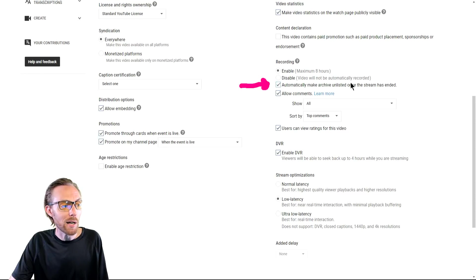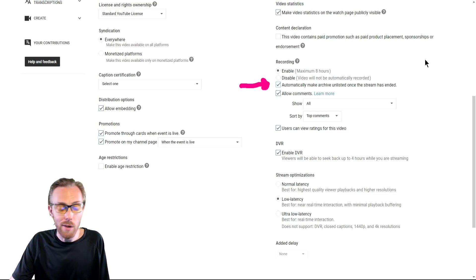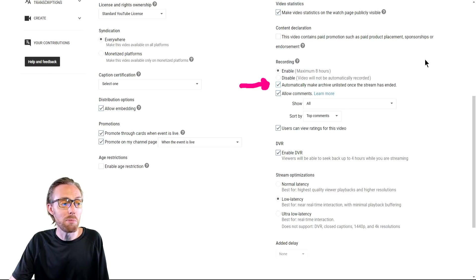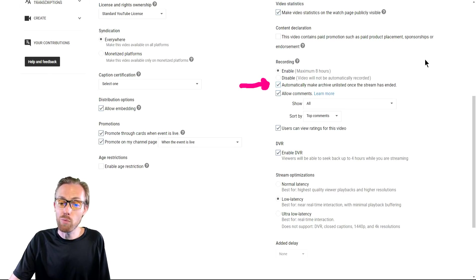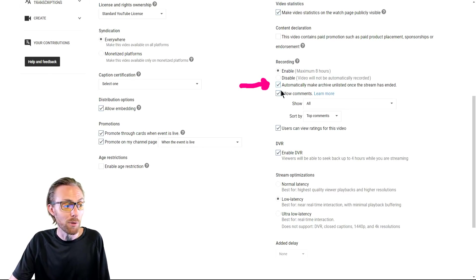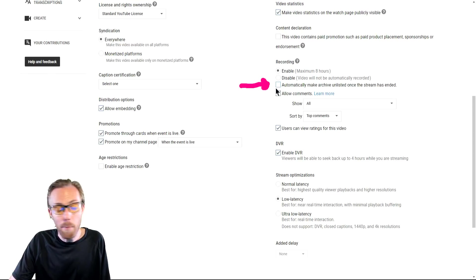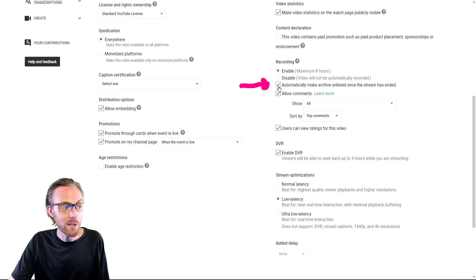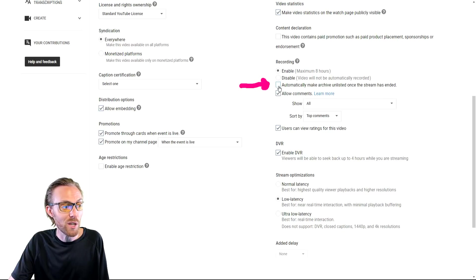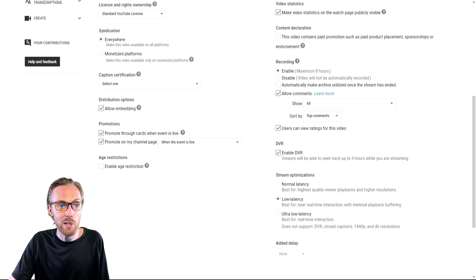If you check this box, your live stream will be archived afterwards and be unlisted afterwards. So people that have a direct link will be able to see it. People that do not have a direct link, it will not be released in subscription feeds. So you have to make that decision whether to release it to subscription feeds, uncheck or not check right here. So that's a big decision for you to make.